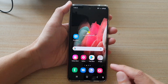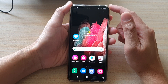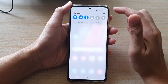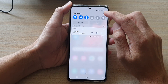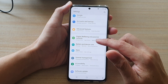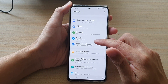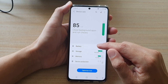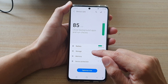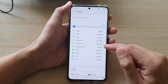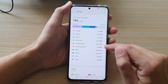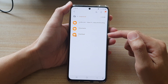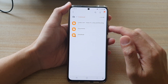First tap on the home key to go back to your home screen. Next swipe down at the top and tap on the settings button. In settings go down and tap on battery and device care. Next tap on storage, and here if you tap on compressed files it will tell you where they are located.